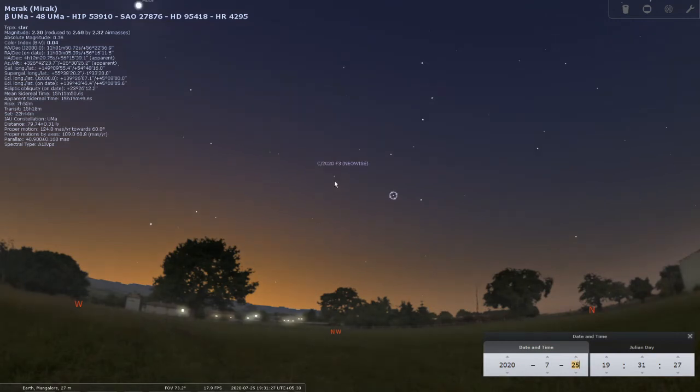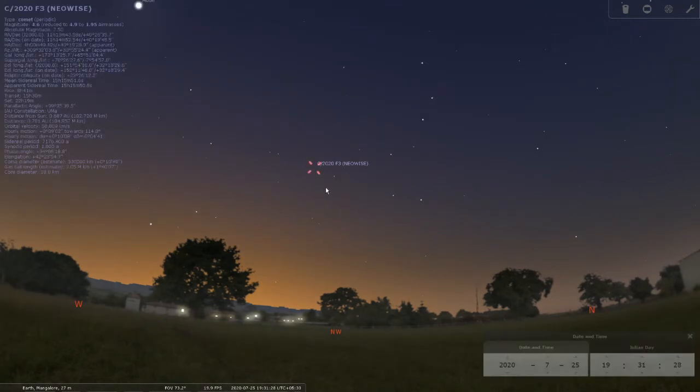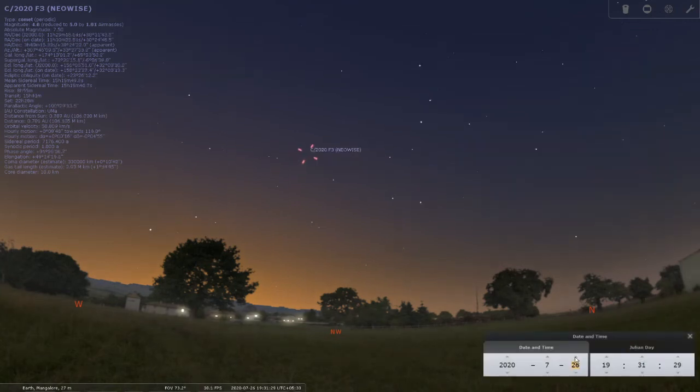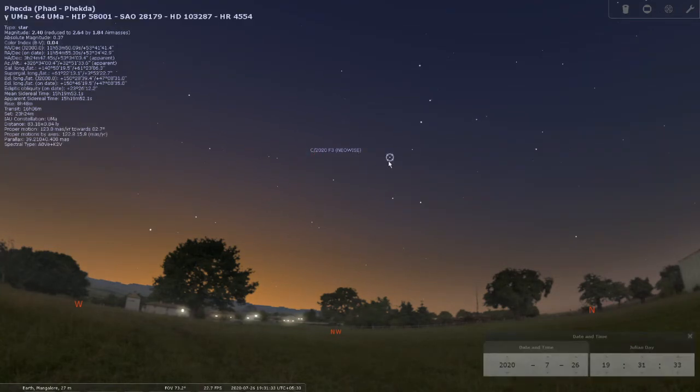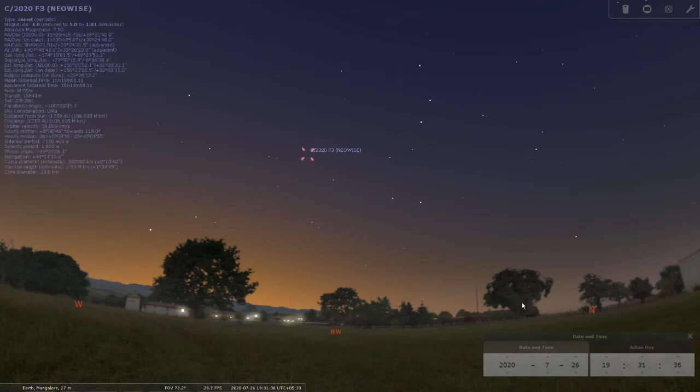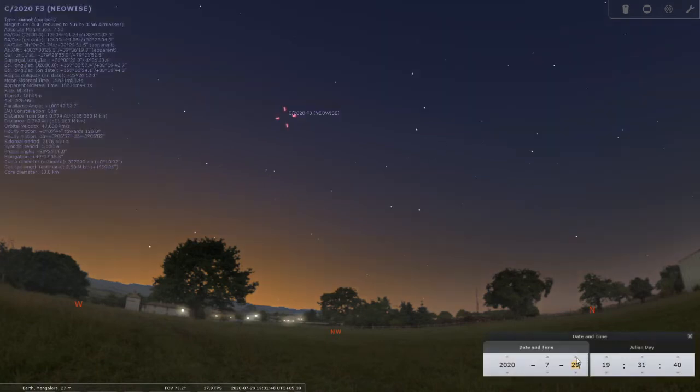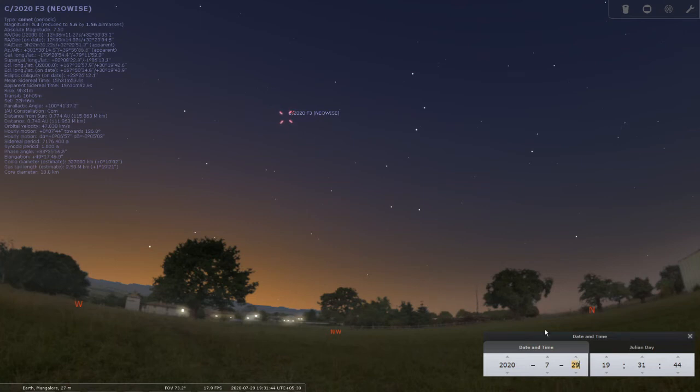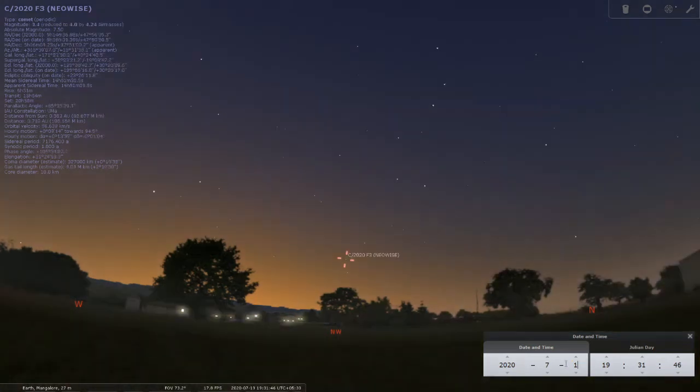As you approach 24th, the comet will rise higher. 25th, the comet is again higher in the sky. 26th, you will see the comet will have reached equivalent to the star Phecda in Big Dipper. And up to 31st of July, you should be able to see the comet. But as you'll notice each night, let me go back to 19th July.